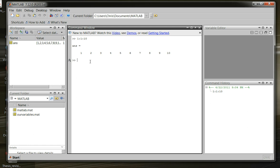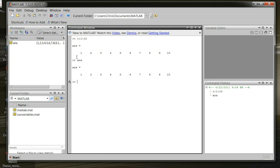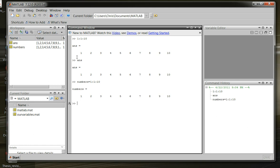And we can also take this result and store it in a variable, and as we talked about before, the ans is already created for us. It already has the previous computation stored in it, so if we were to type ans, we'd get back the variable ans, which is the series of numbers 1 through 10. But, we could store it in another variable called numbers, and we could set that equal to our 1 colon 1 colon 10 again. And, there you have it.